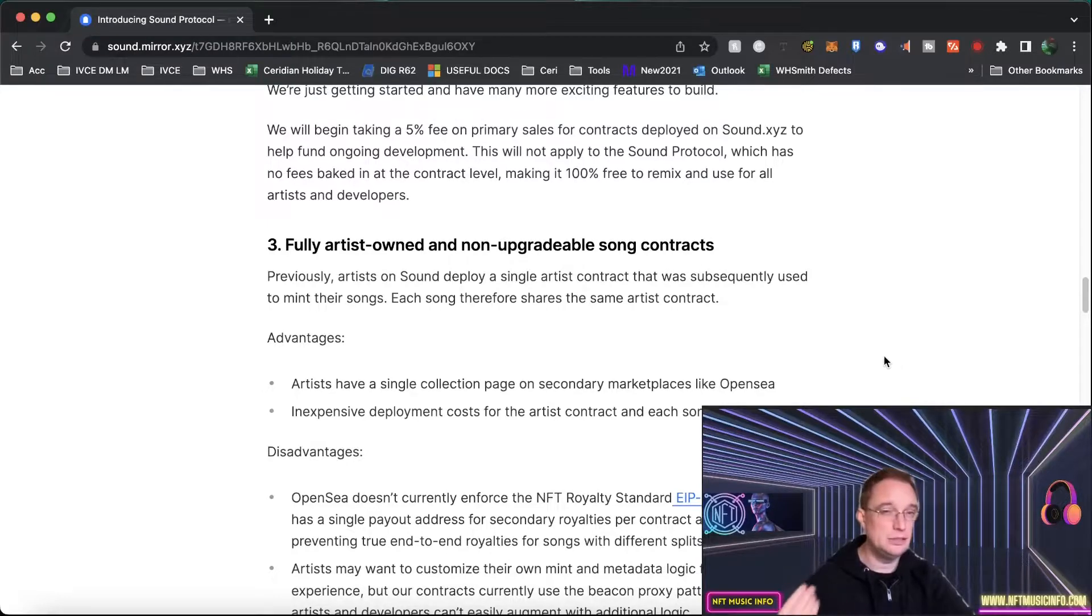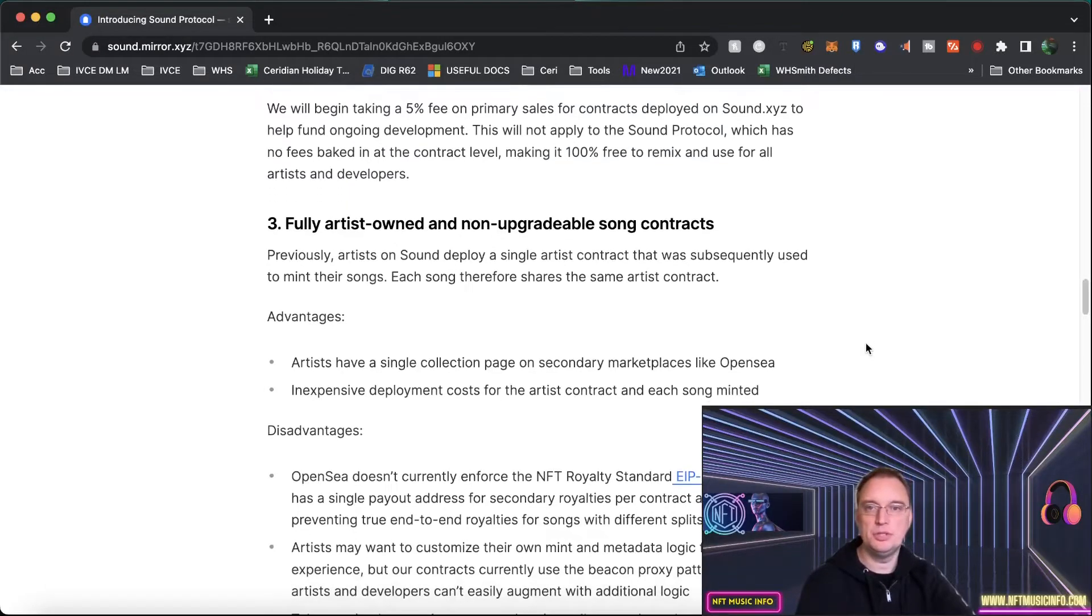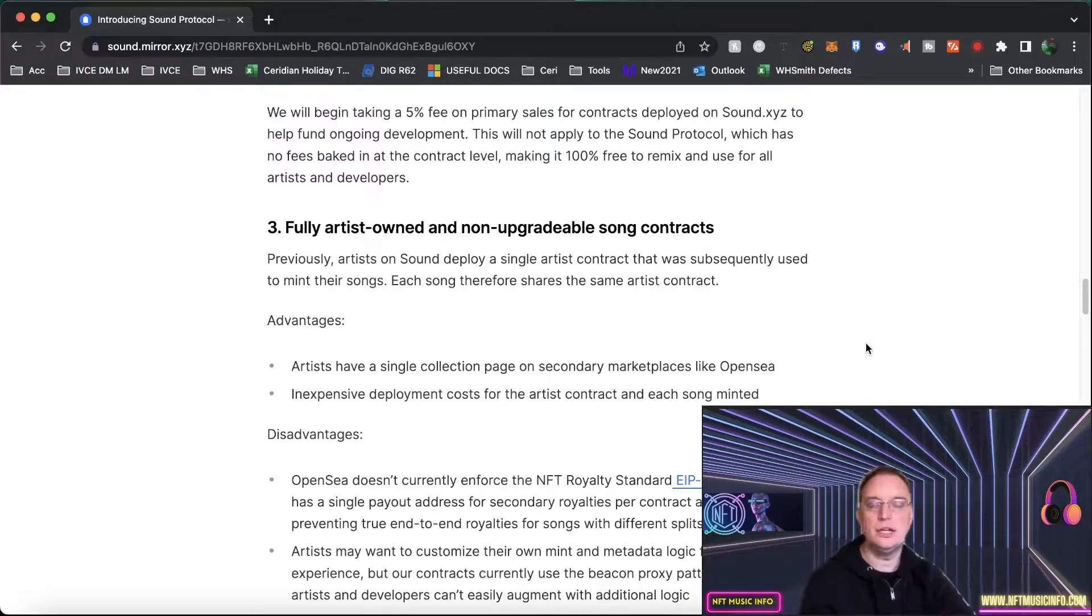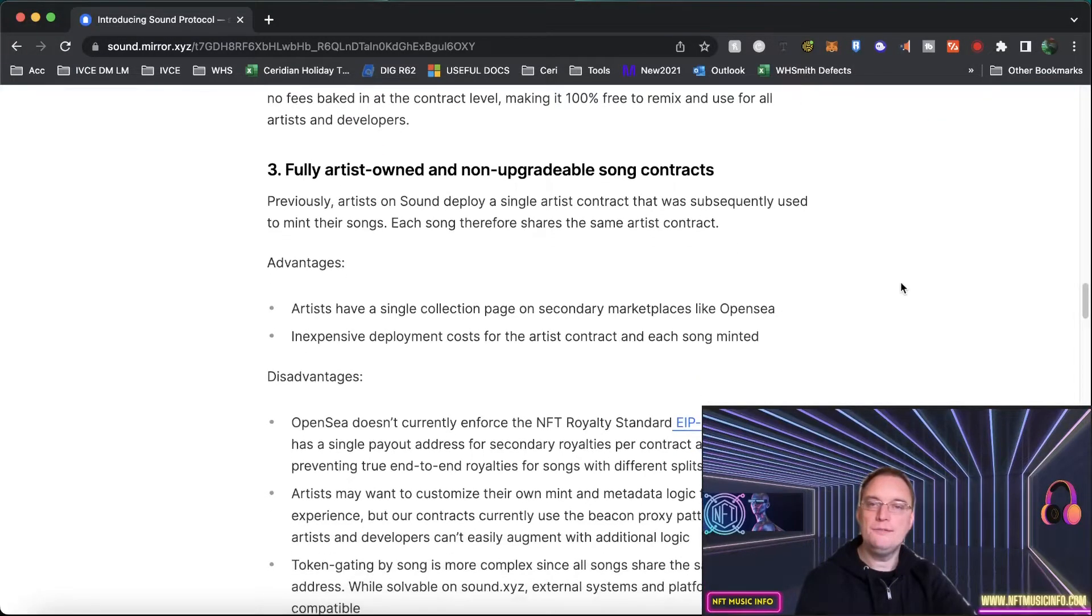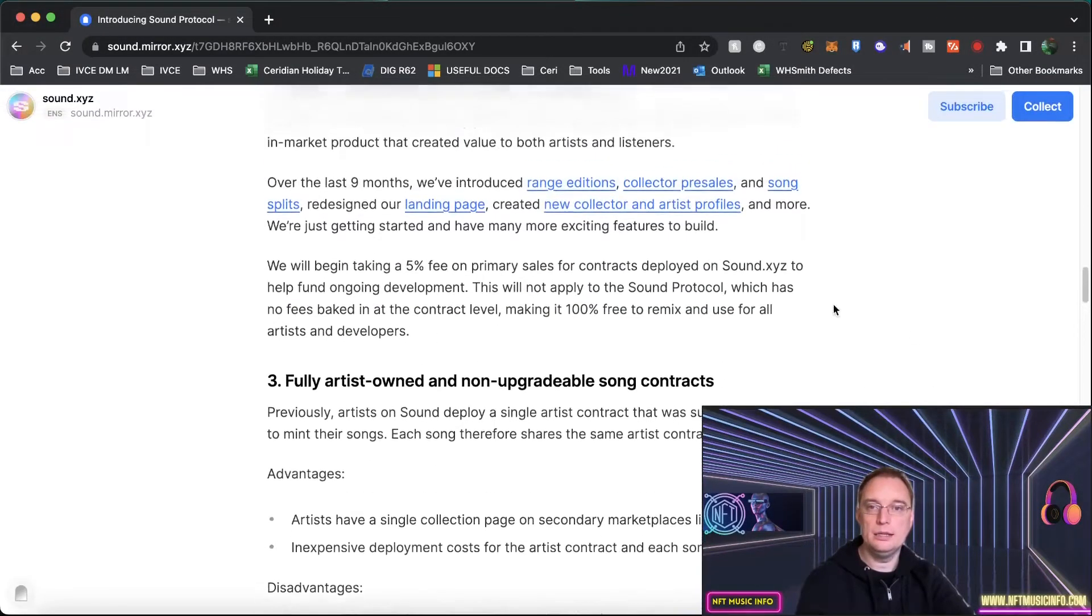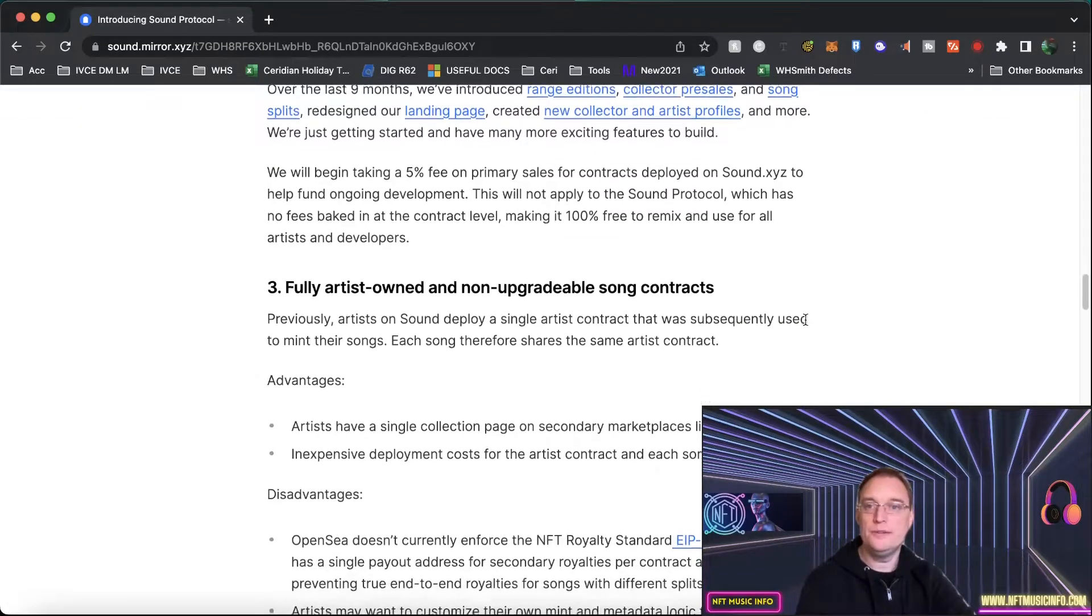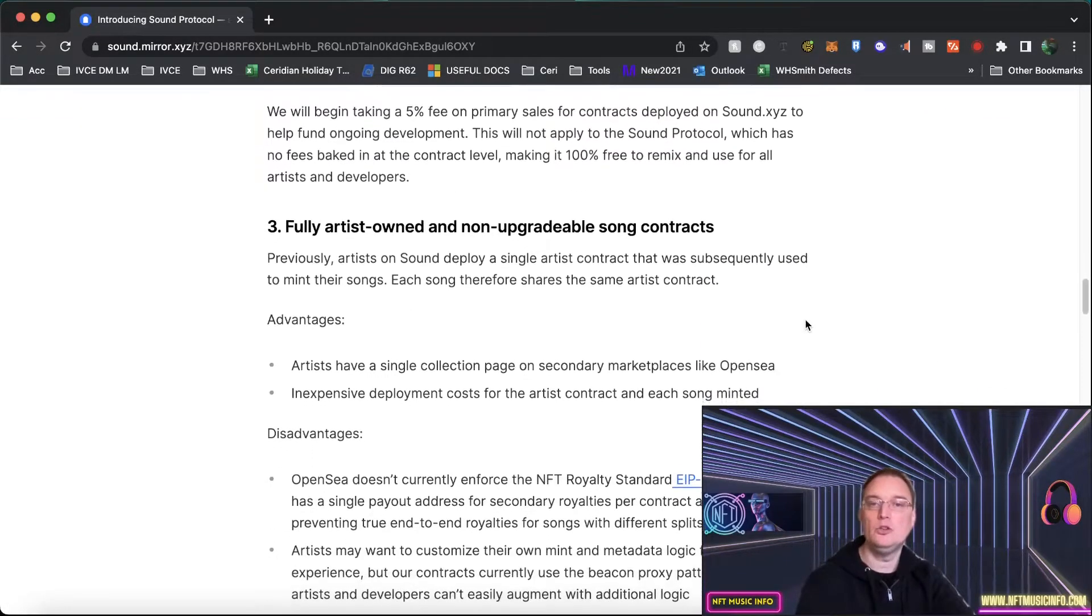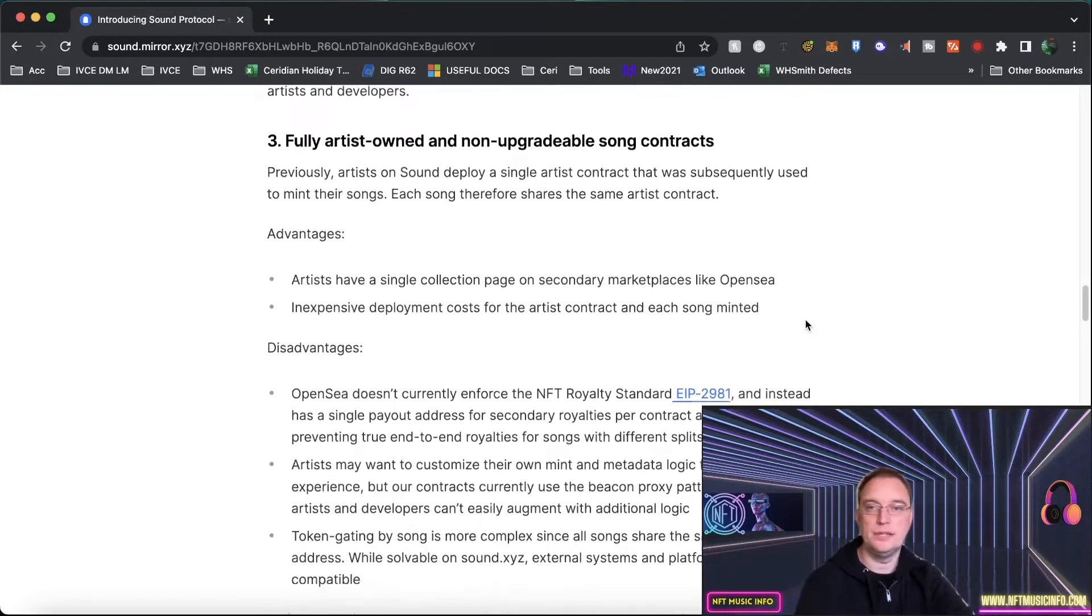You think about support costs, technology that's needed, guides, there's a lot to this protocol which is why they don't just say we've opened it up because actually this is like a new project for sound.xyz. So the fees will not apply directly to the Sound Protocol which has no fees baked at the contract level making it 100% free to mint and use for all artists and developers.